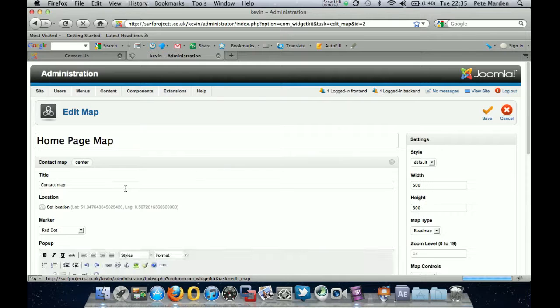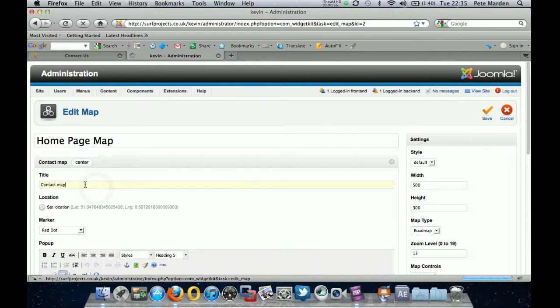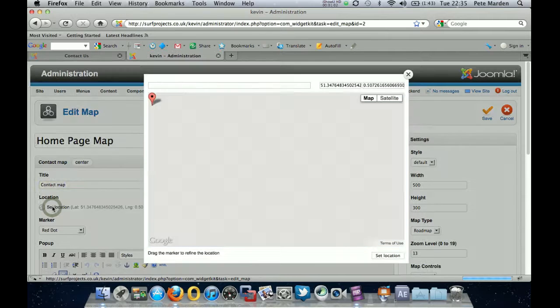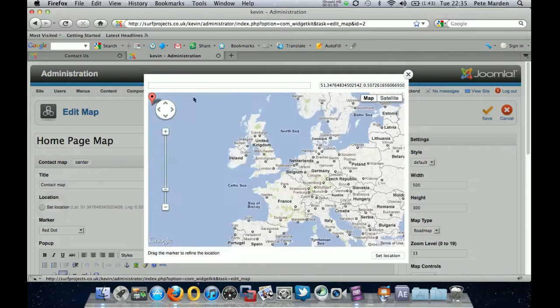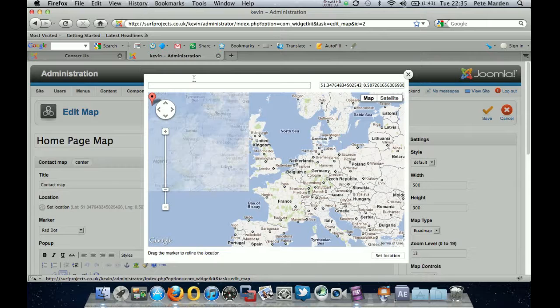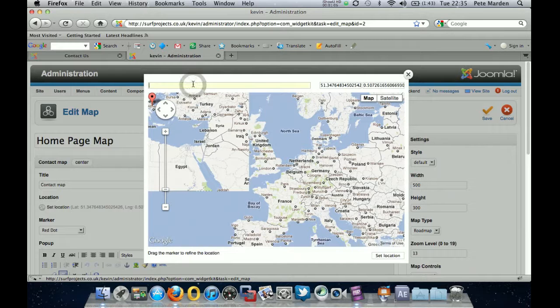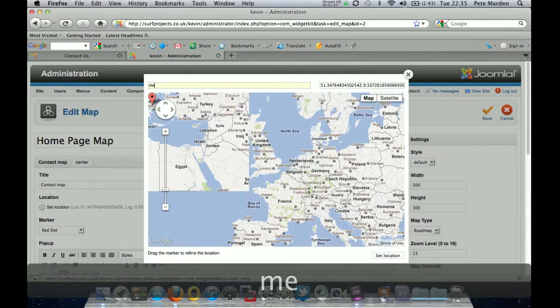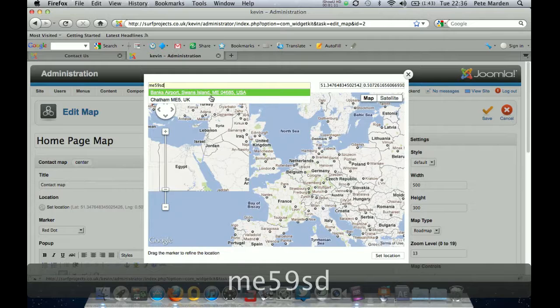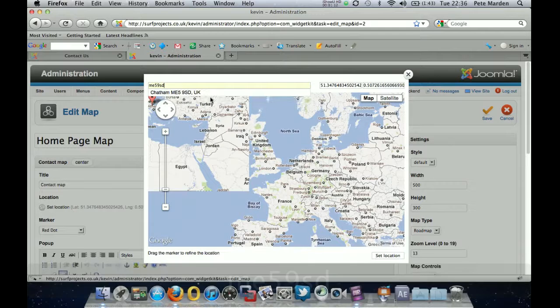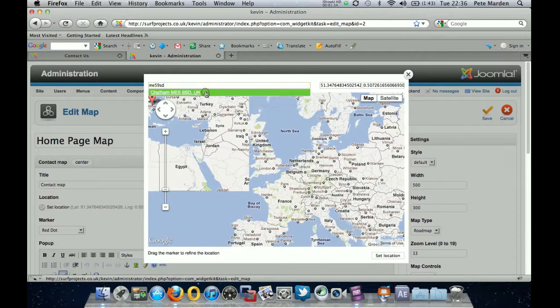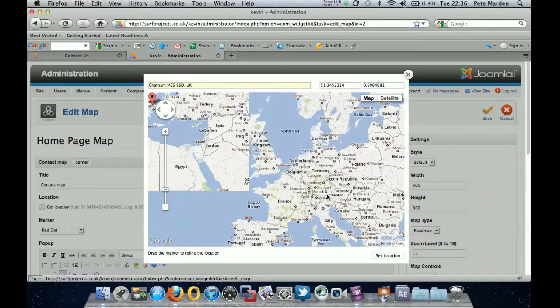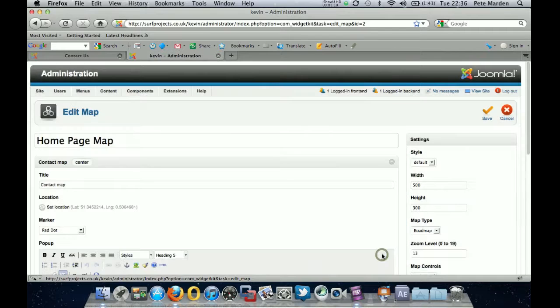Okay, so you give it a name. I've called this contact map. And then you click on set location. And it brings up the map. So if you type your postcode in there, just click on what it brings up. And it should mark where you are. And then set location. And that will just give the coordinates there.